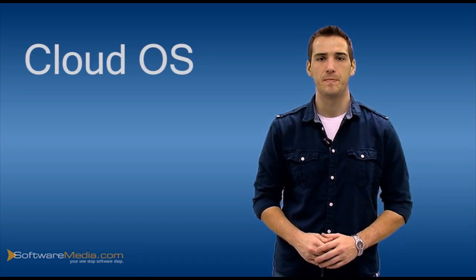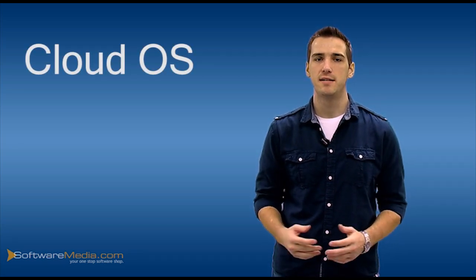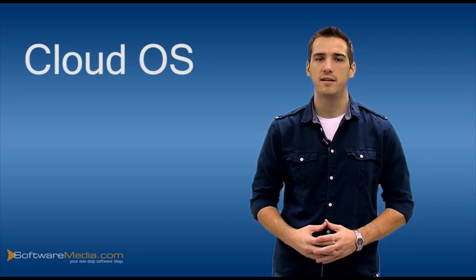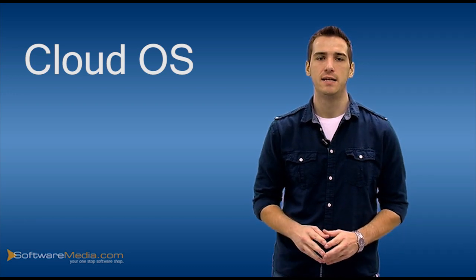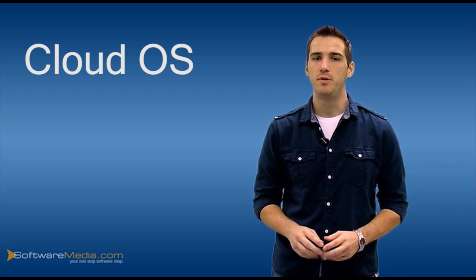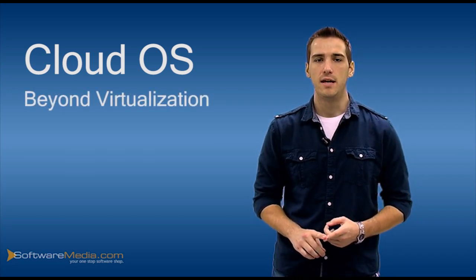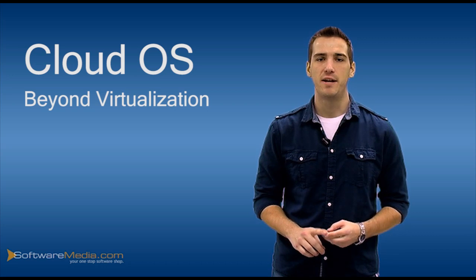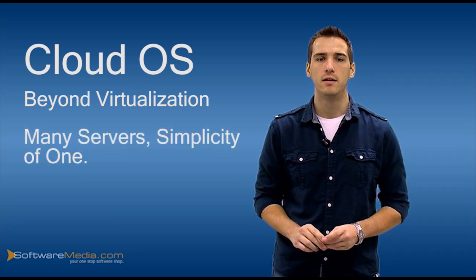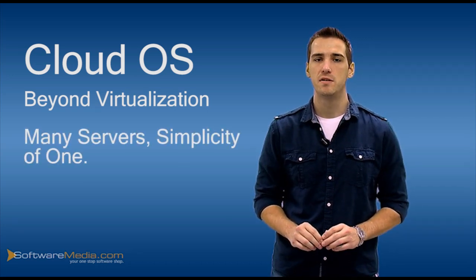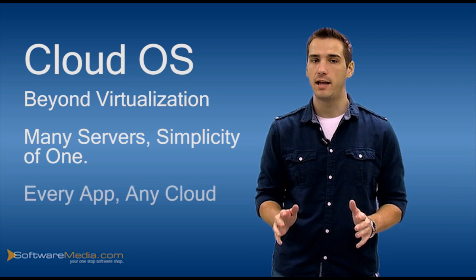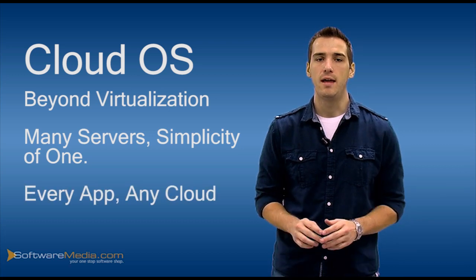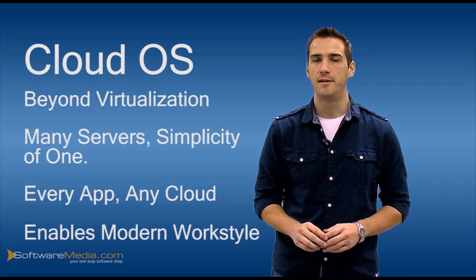The heart of Windows Server 2012 is the cloud operating system, which delivers upon the promises of a modern data center in four key ways. It takes you beyond virtualization, it delivers the power of many servers with the simplicity of one, it opens the door to every app on any cloud, and it enables a modern work style.